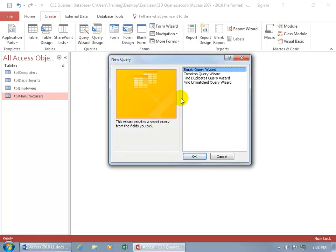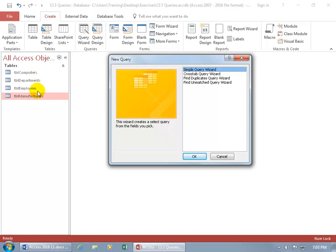The first question in the wizard is: what kind of query do you want to create? You can see down below that this wizard creates a select query. A simple query is called a select query, and there are other action queries. We've got a few here like the cross tab, finding duplicates, or unmatched. There are additional queries, but I want to keep it simple. The wizard is going to create a select query from the fields that we pick, and those fields can be based upon two or more tables and/or other queries.